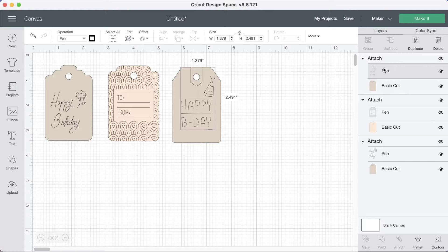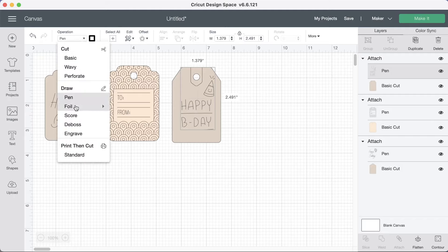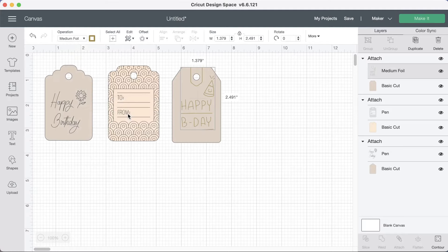Over here it says pen. This means that the machine is going to write happy B-Day. So I don't want my machine to write it. I want it to foil. So we're going to come up here to operation and choose foil. We're going to make each one of them a different tip. So this one we're going to do, I think we're going to do the medium one for this.